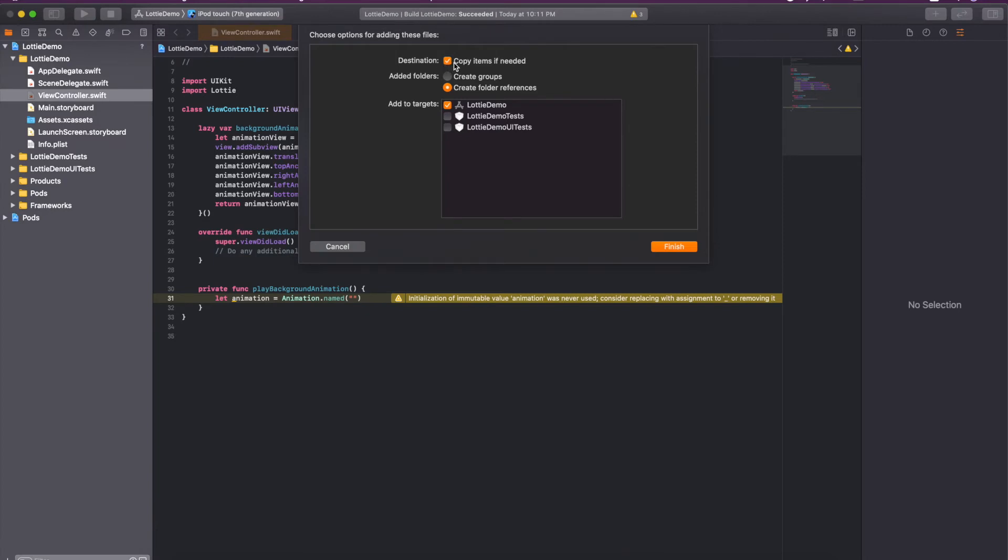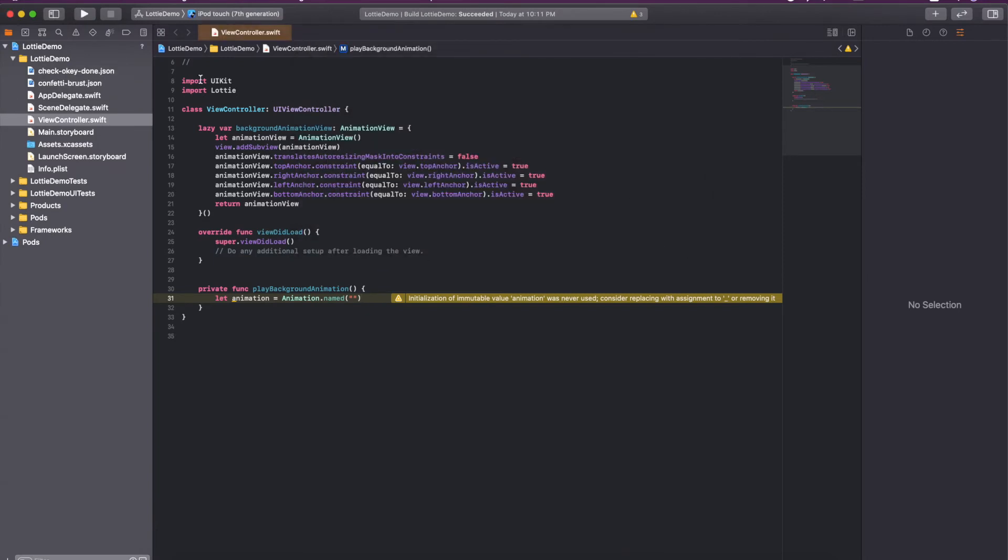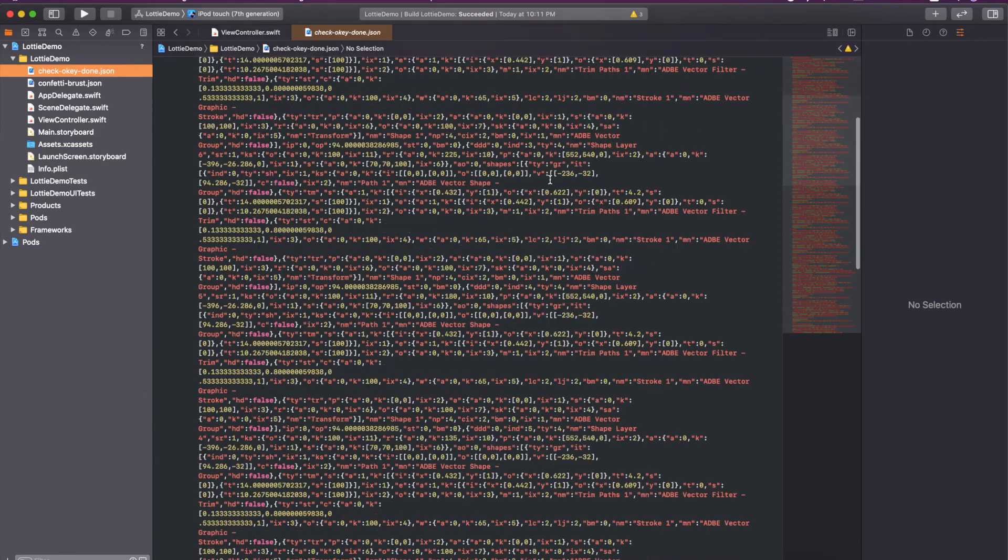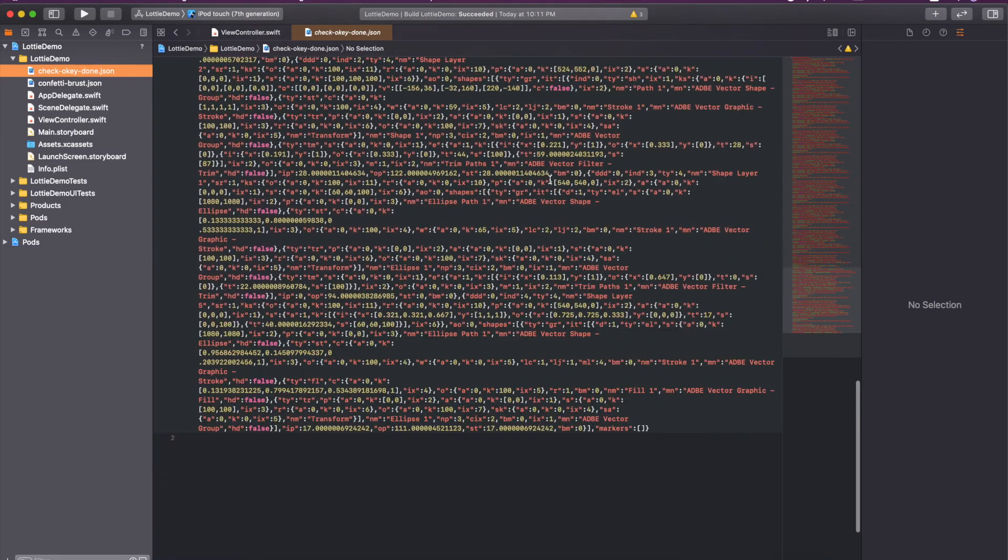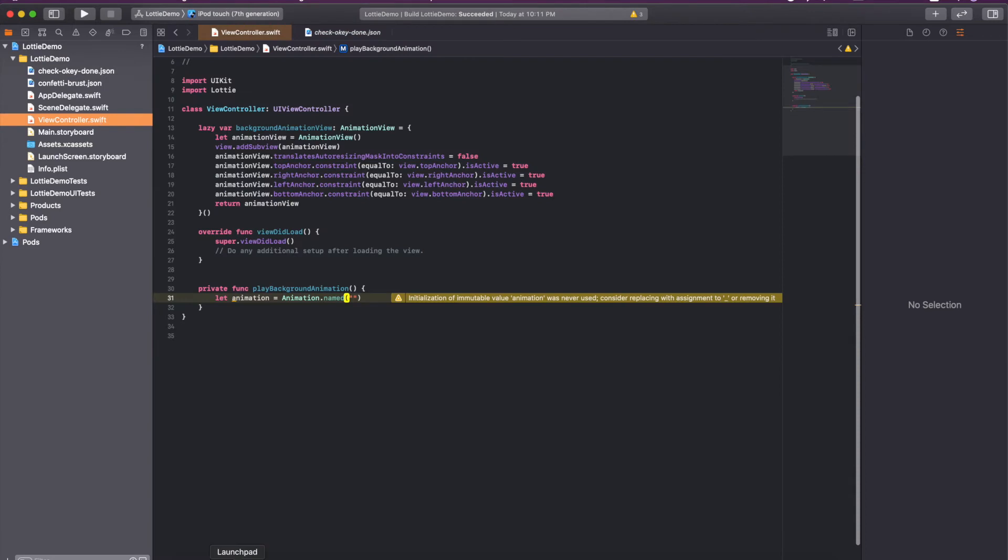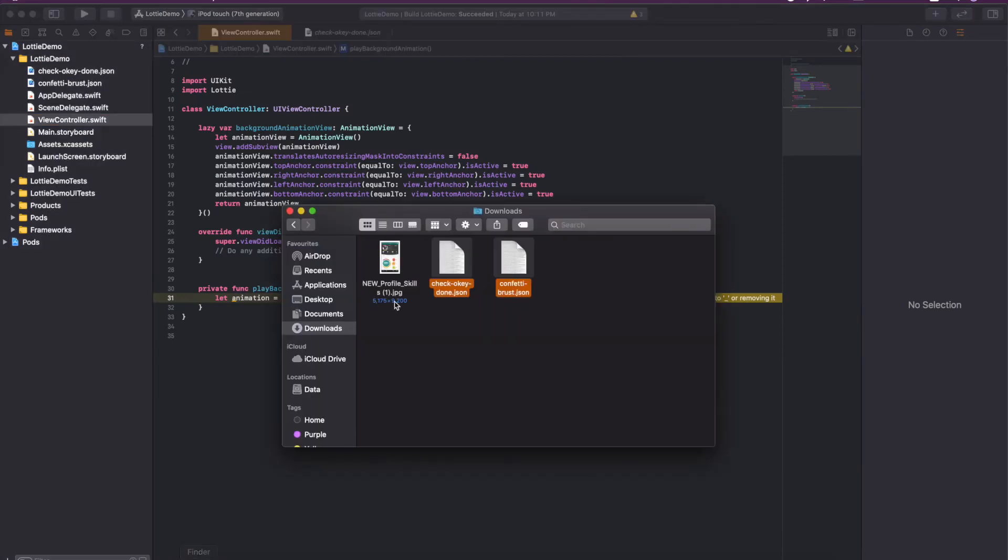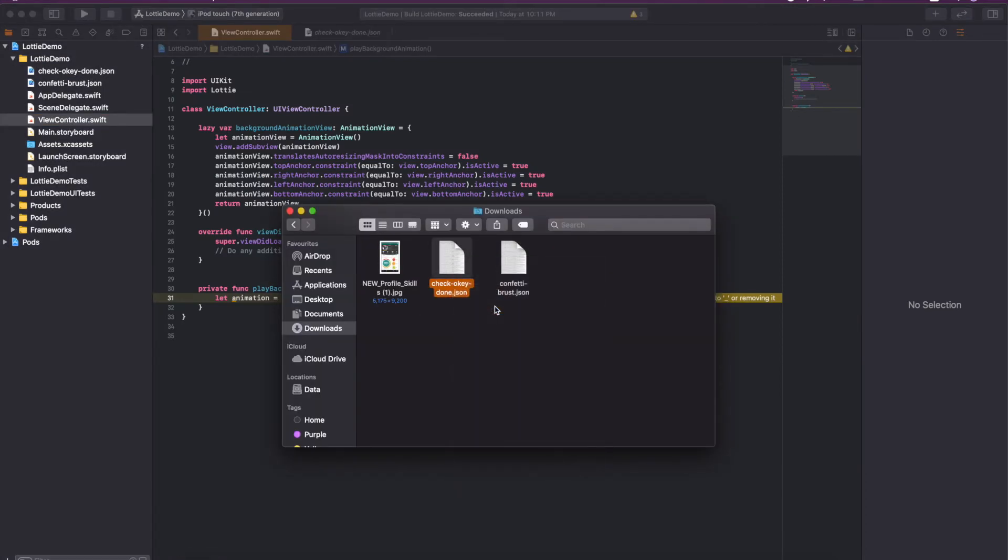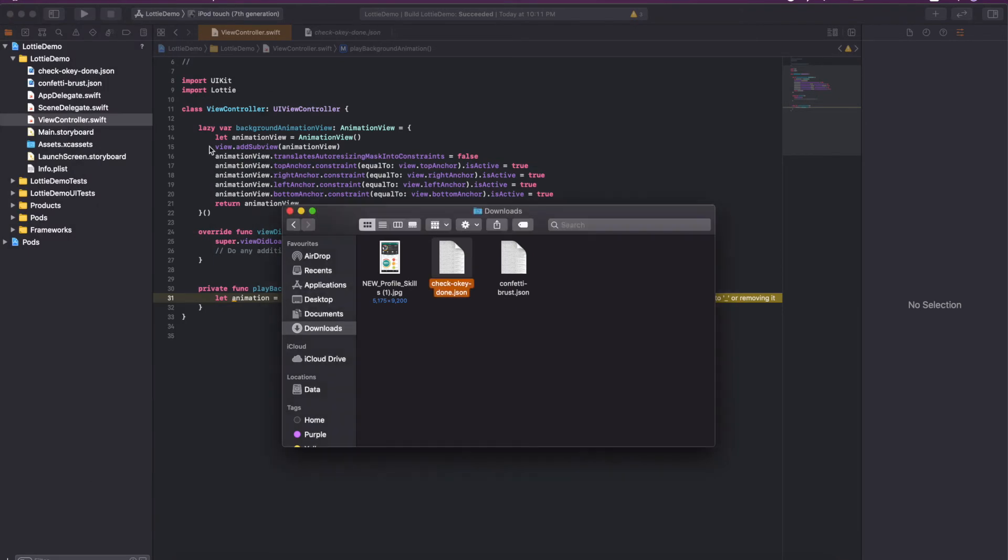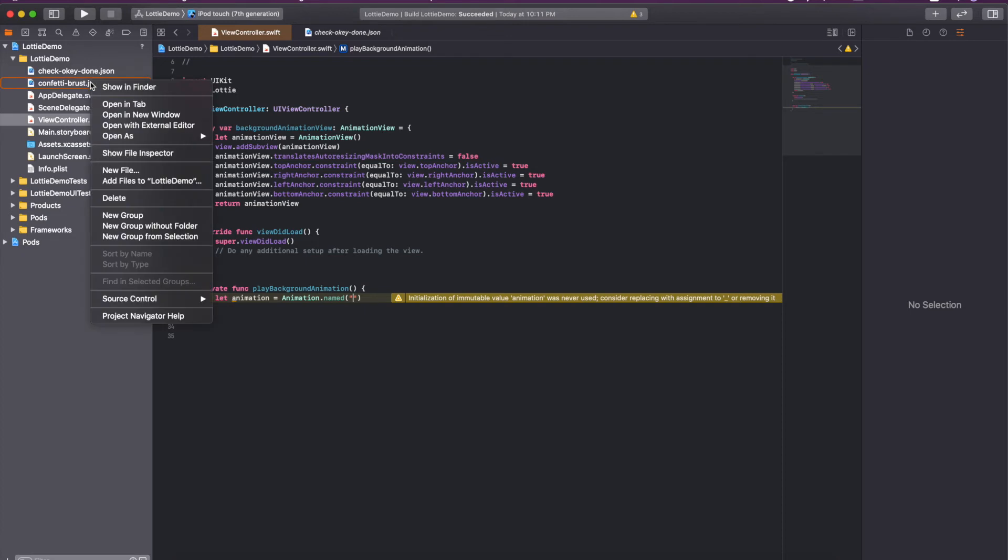These are the JSON files. These are very big JSON files in terms of text, but if we talk about the size then I don't think it will consume so much space. It's 16 KB only.